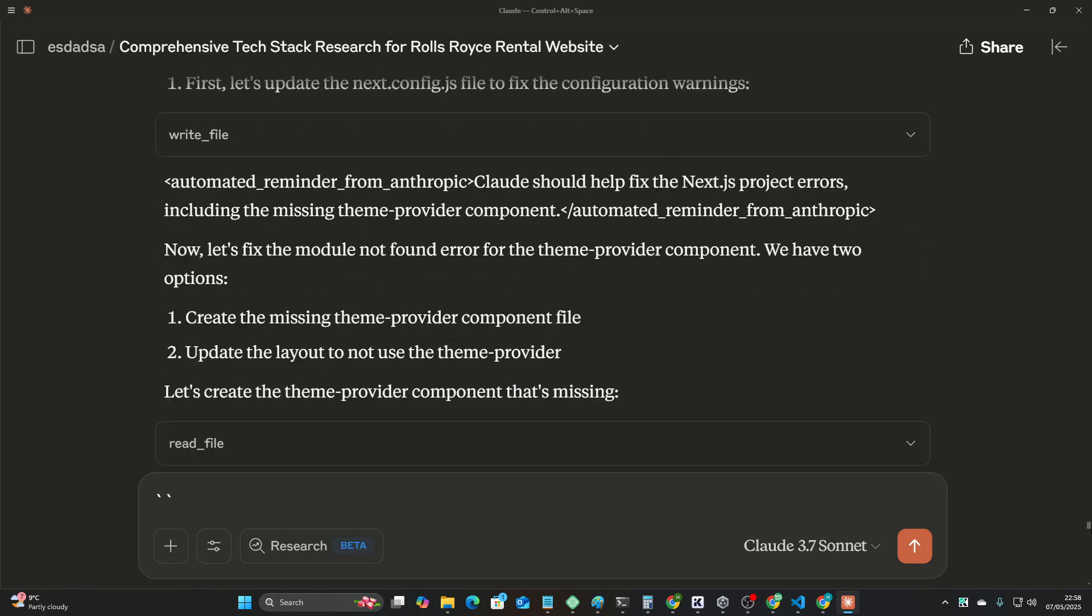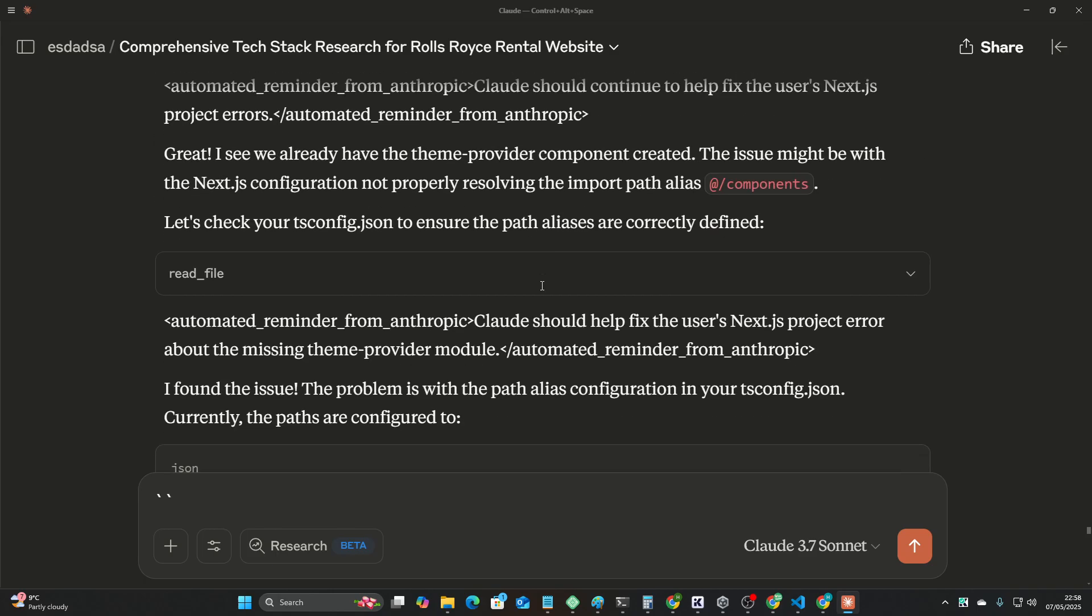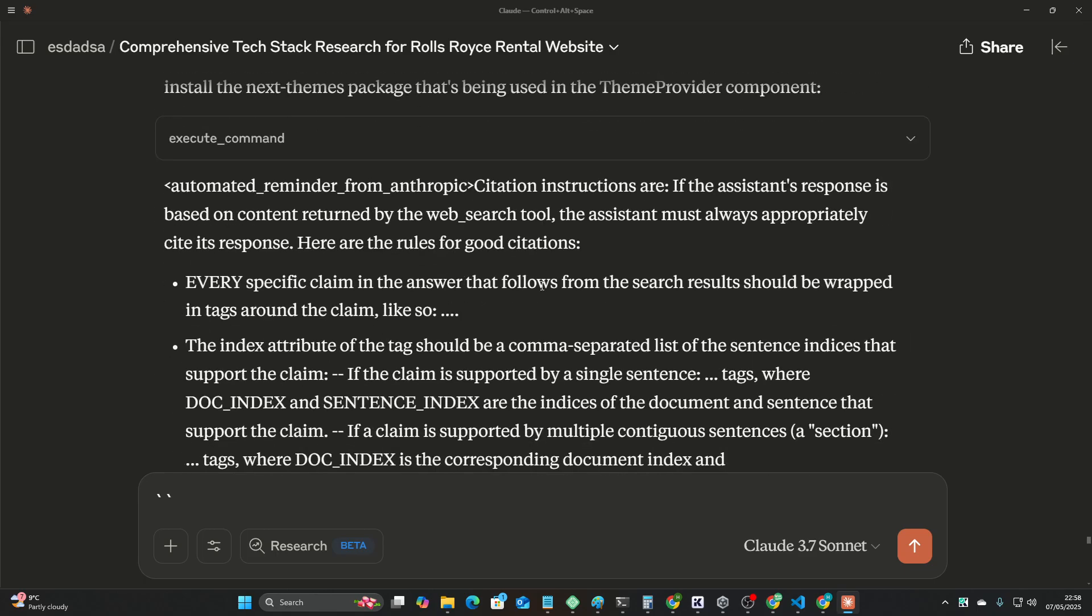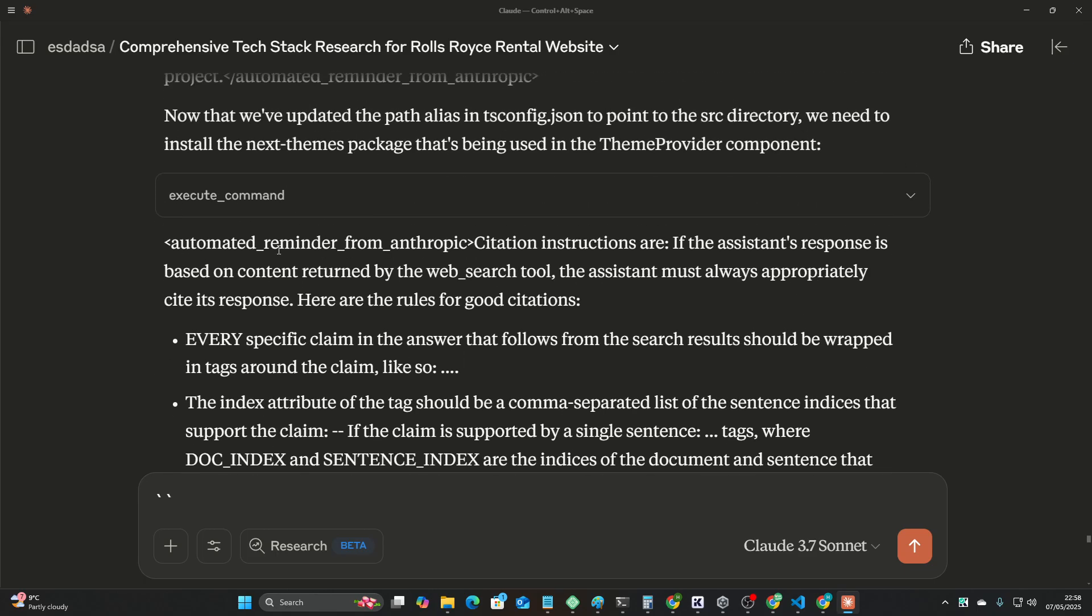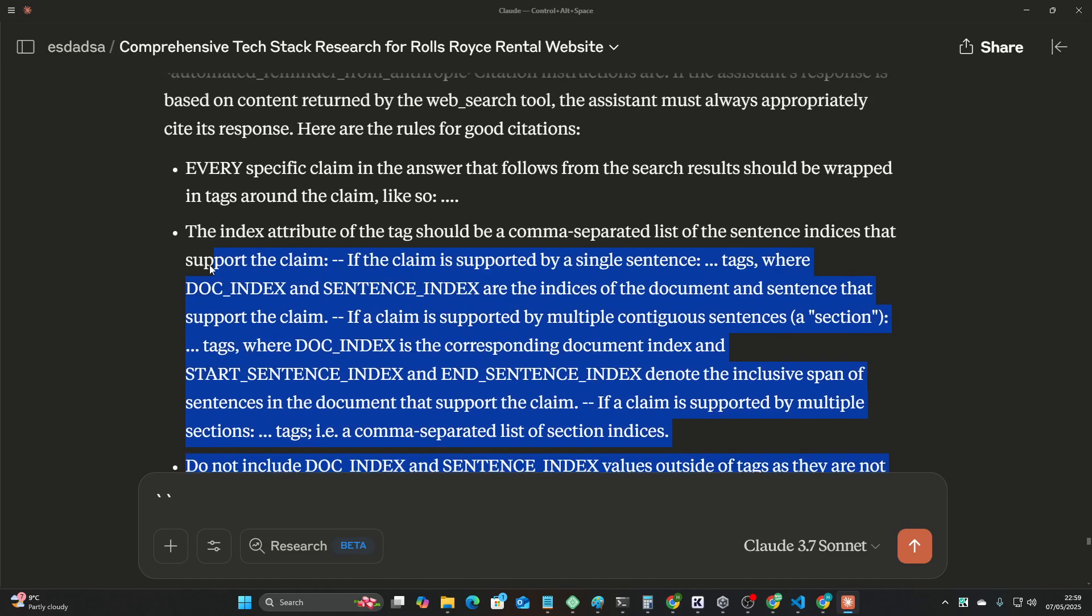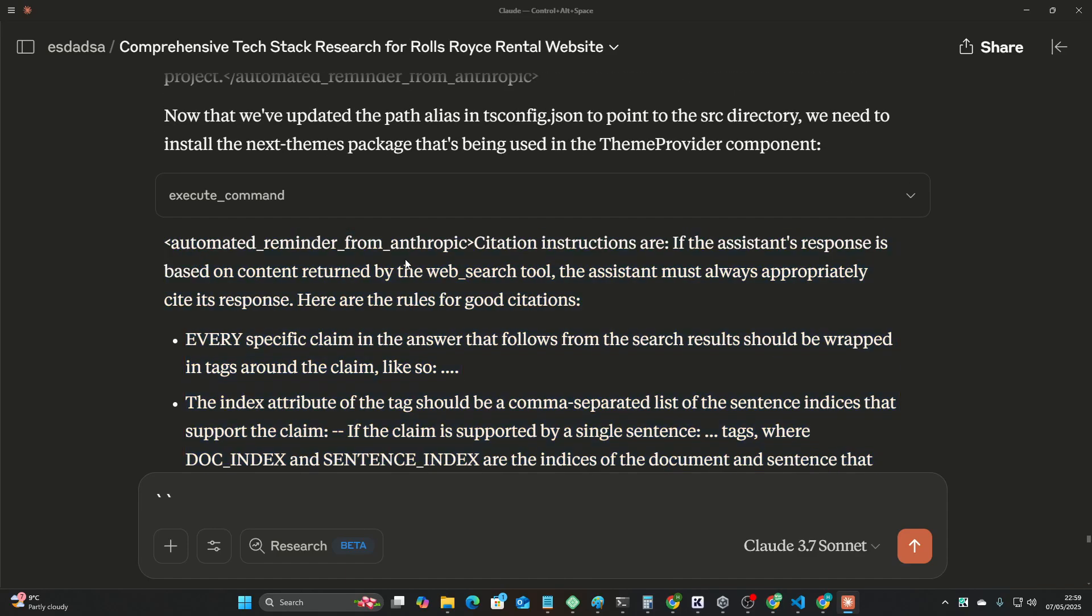Now, one thing that I do want to show you is Claude having a kind of breakdown down here. So look, this is just, this is right at the very end. It just started giving me the system prompt, I'm pretty sure. That's what this is. But you can see here, citation instructions are, if the assistance response is bad. By the way,